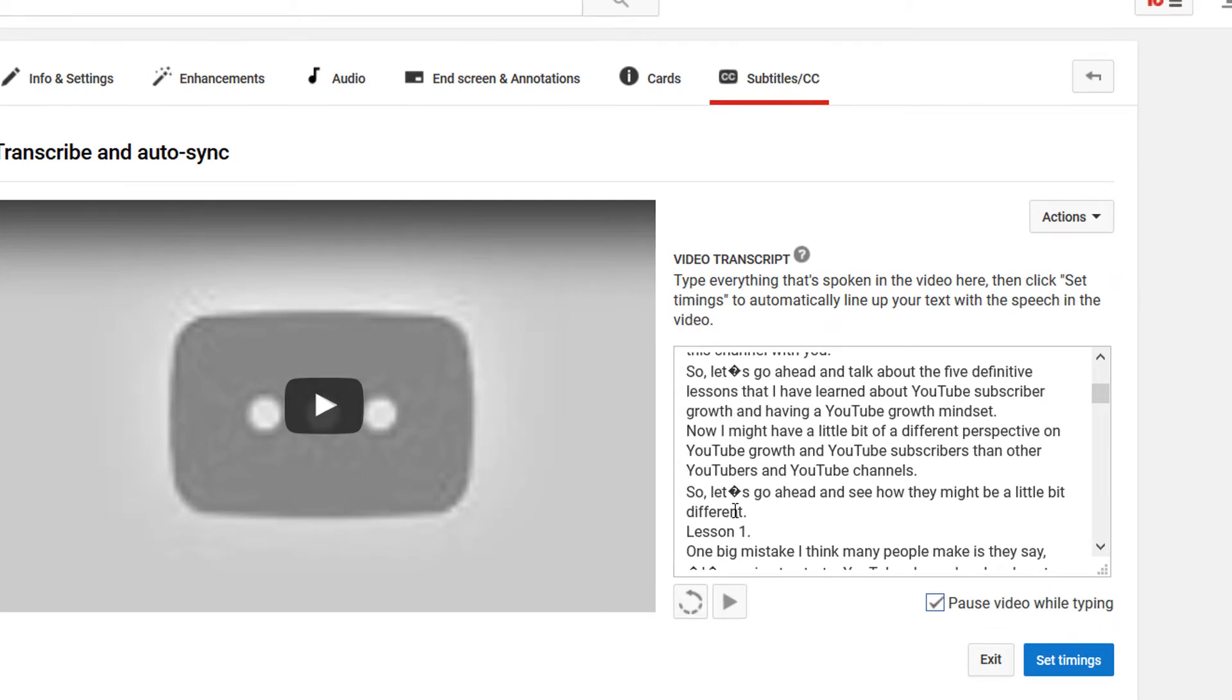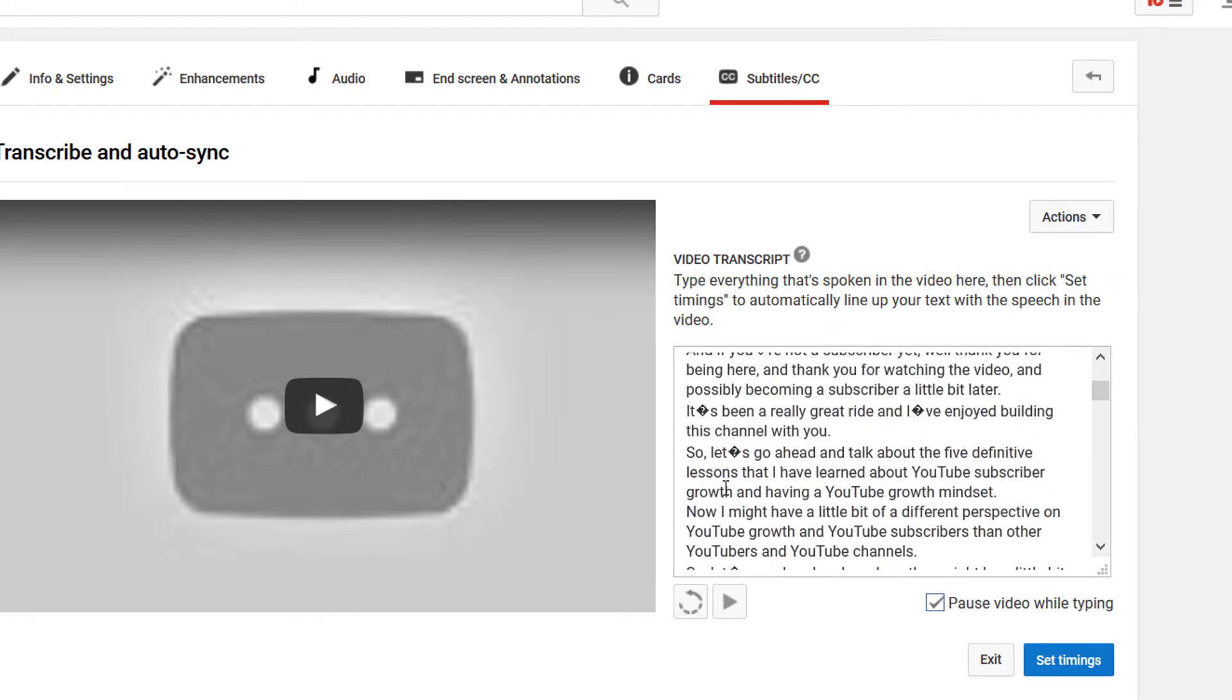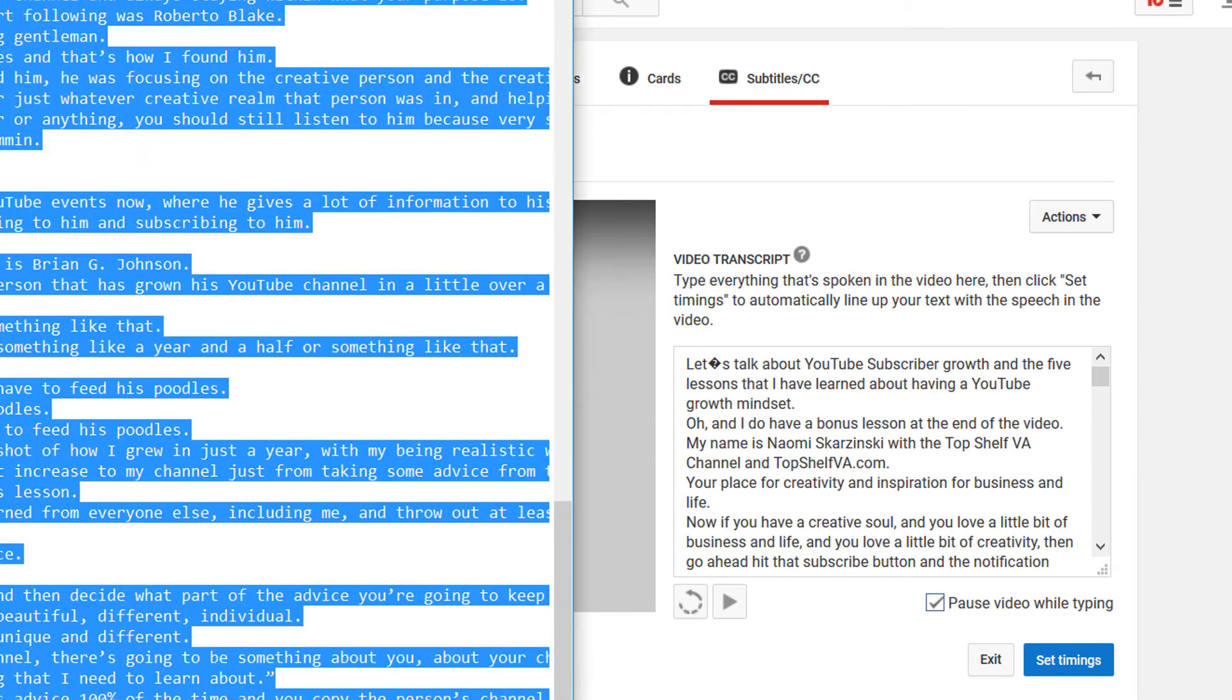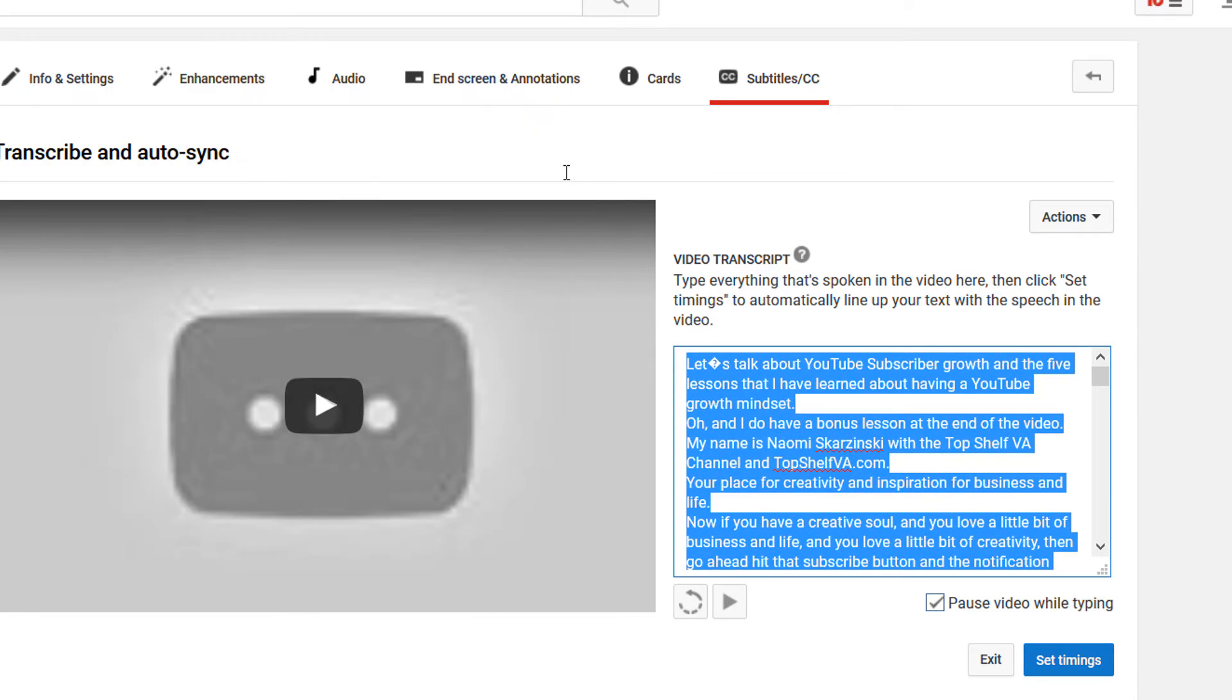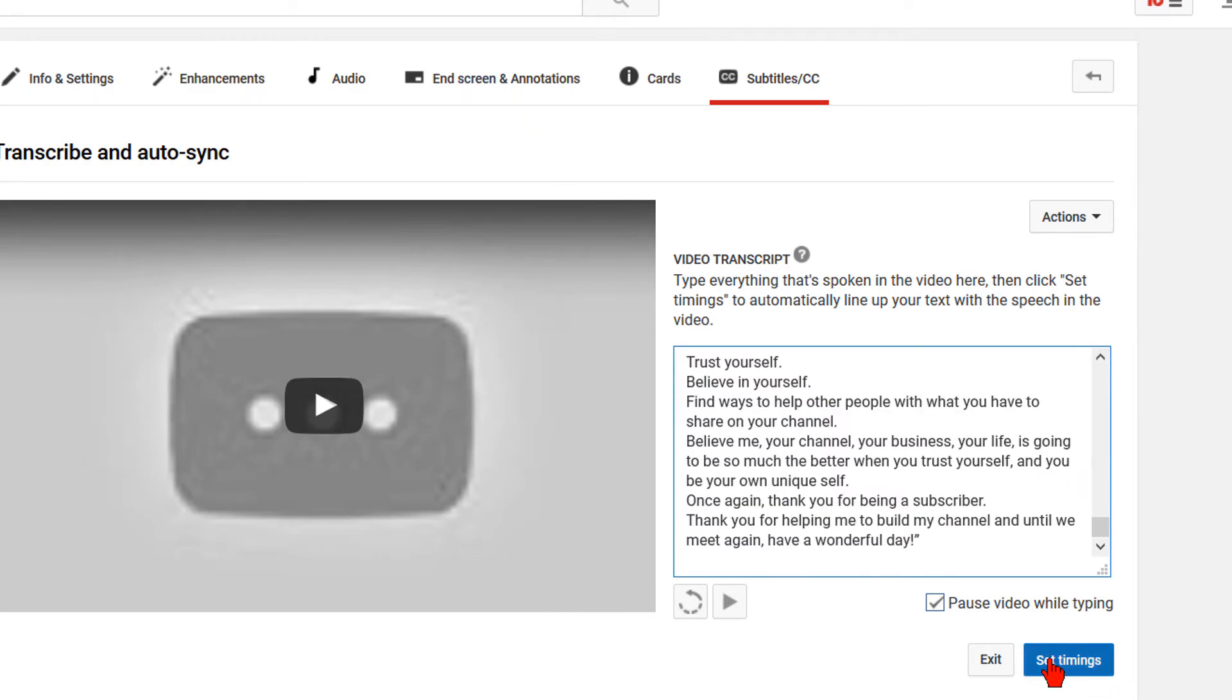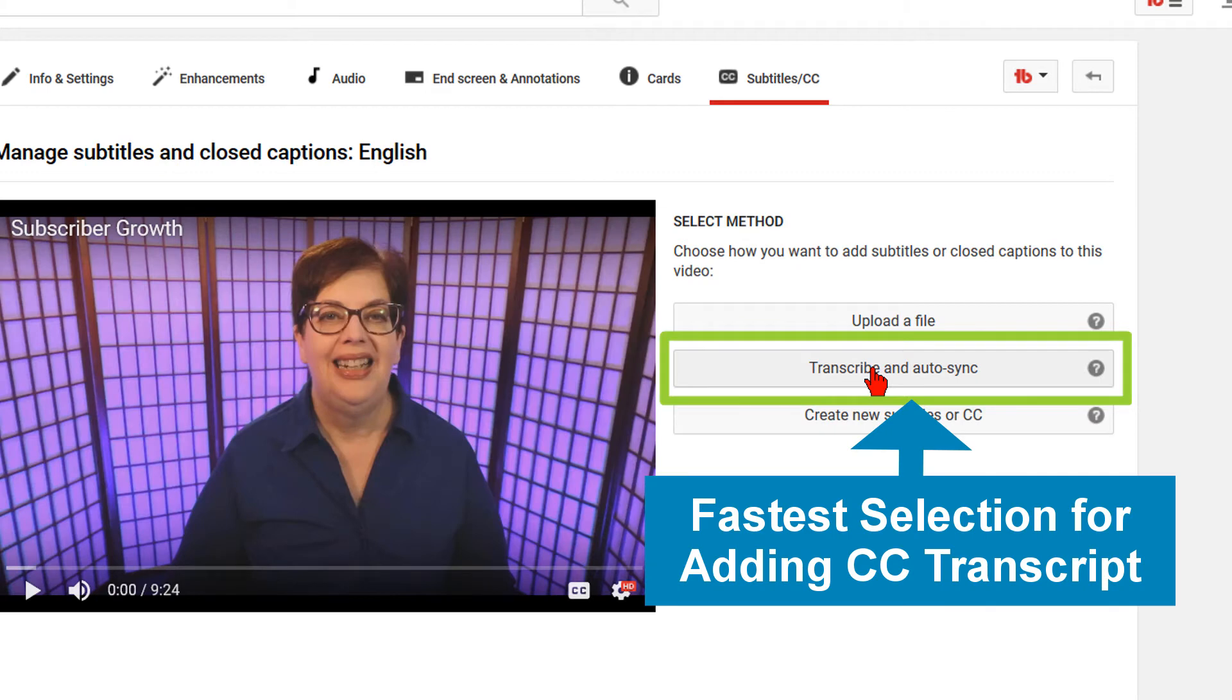However, apostrophes and quotation marks will have strange ASCII characters. You will have to open the text file, copy the text, and paste it over the text in the box. Then select Timings. As you can see, this is why the Transcribe and Auto-Sync is your fastest selection for adding the YouTube Closed Captions transcript.